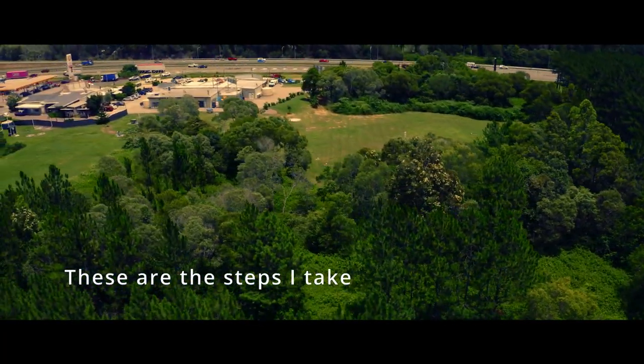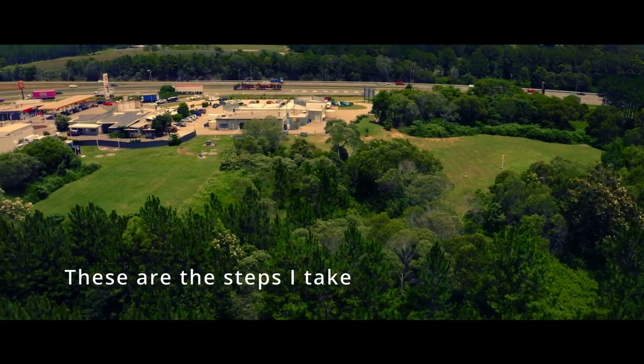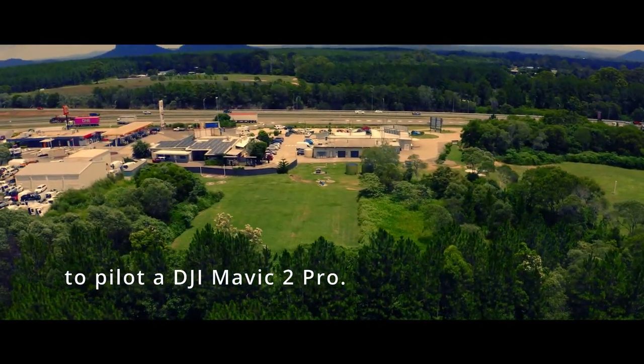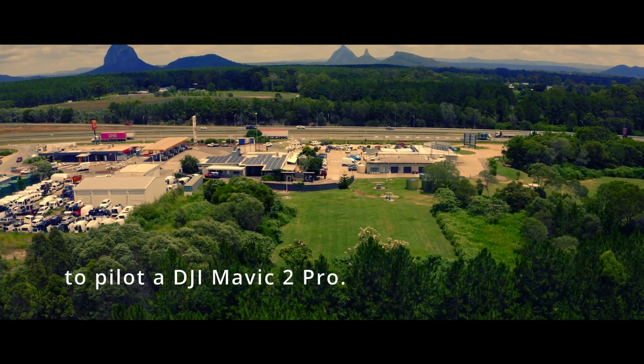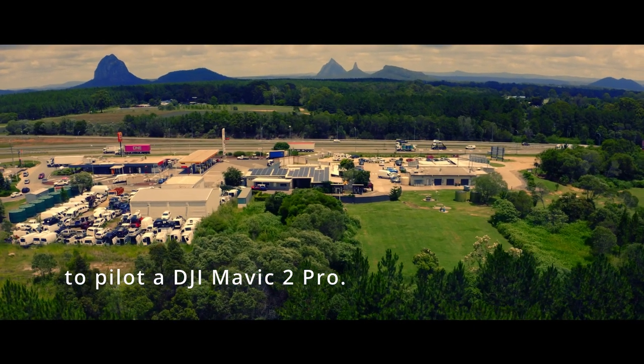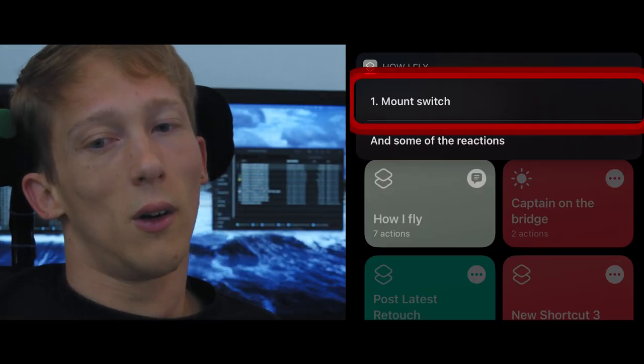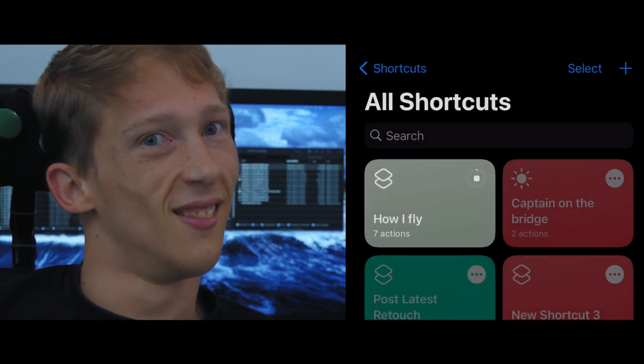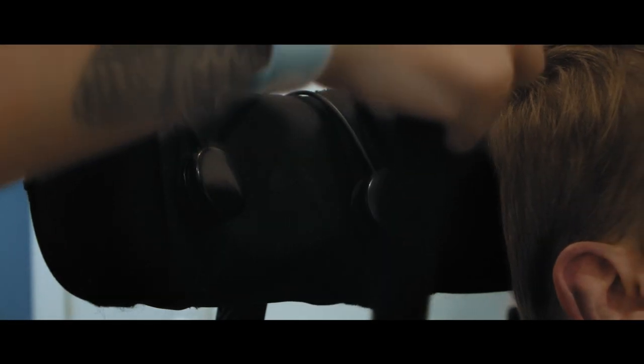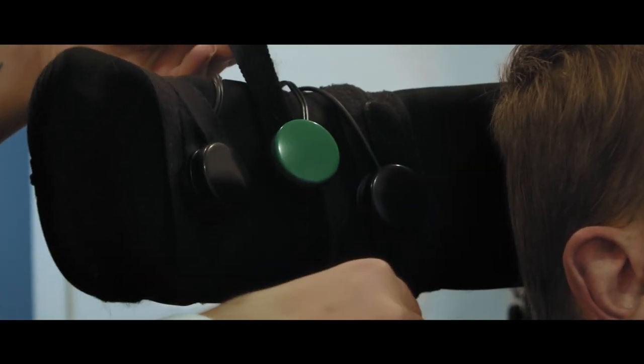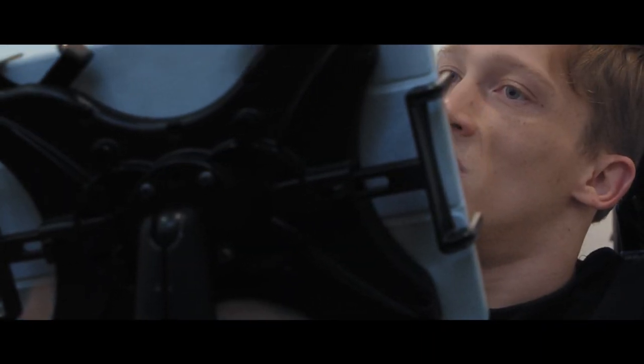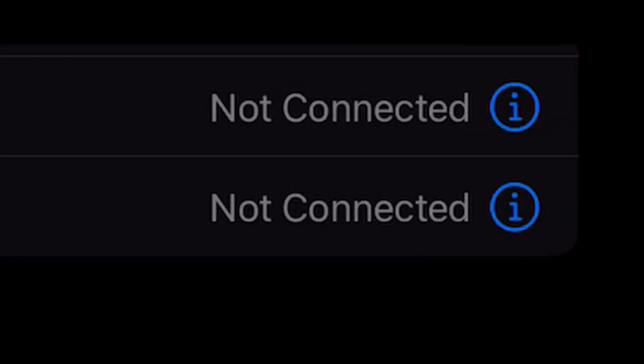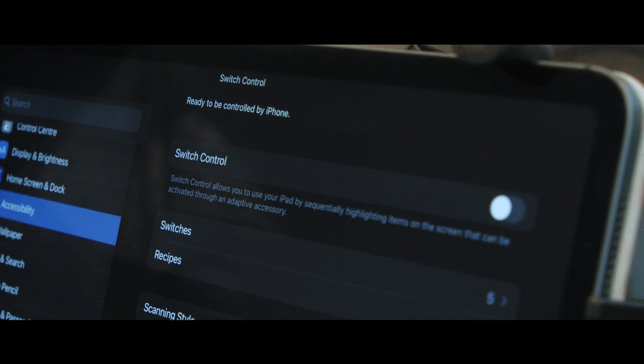1. Mount switch on wheelchair headrest and connect to a Bluetooth switch interface to pair the switch and under accessibility settings on iPad set up switch control.